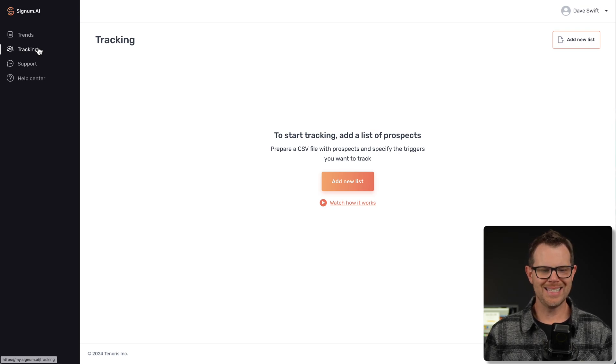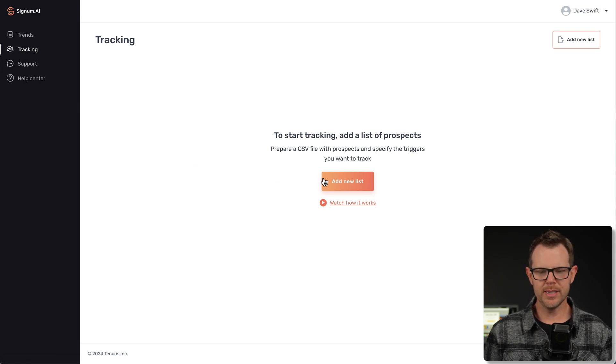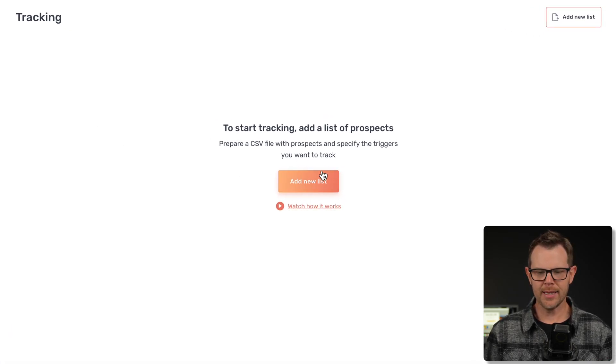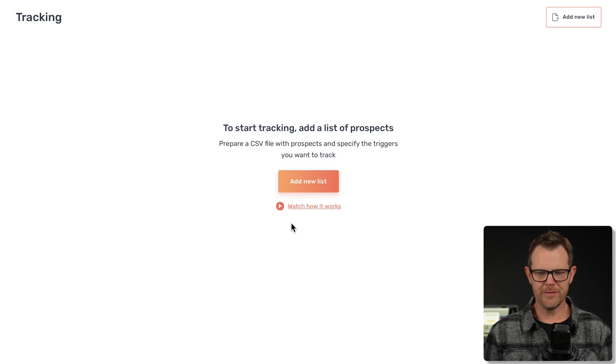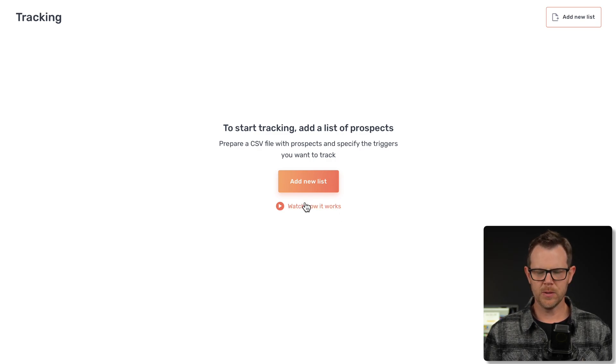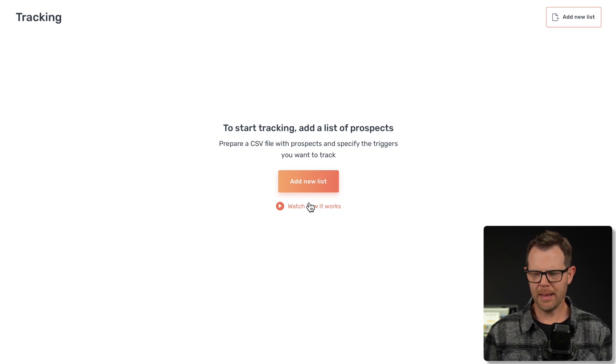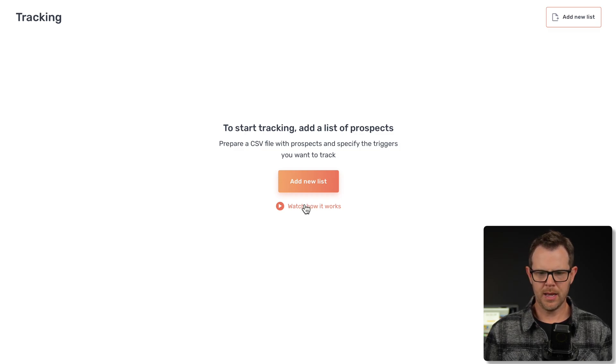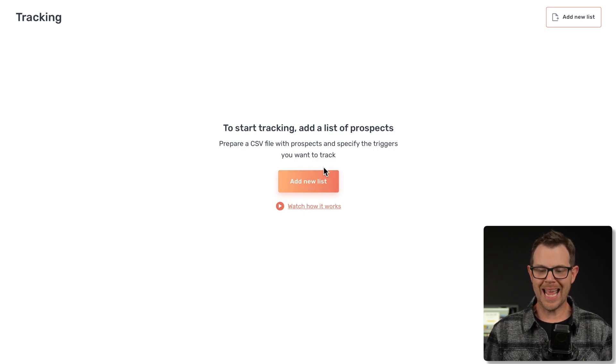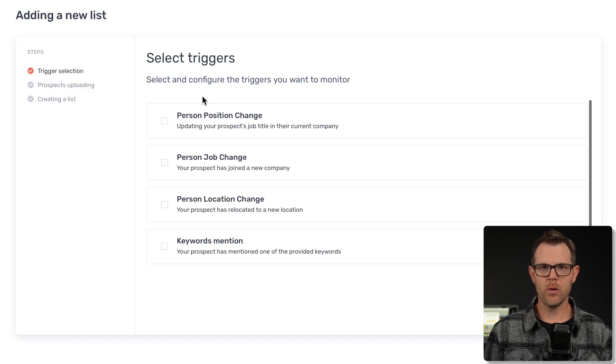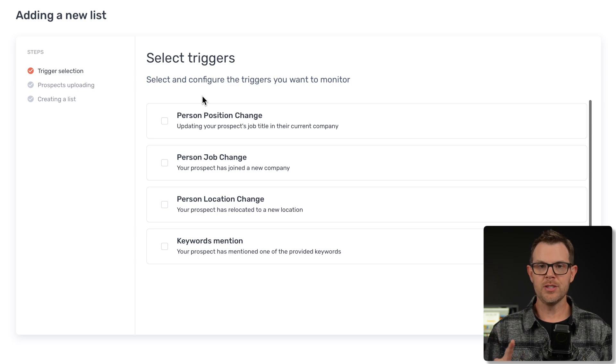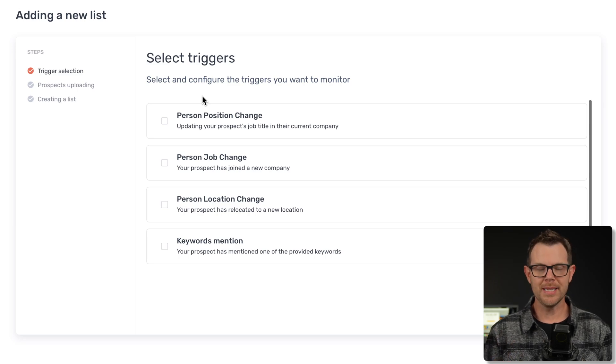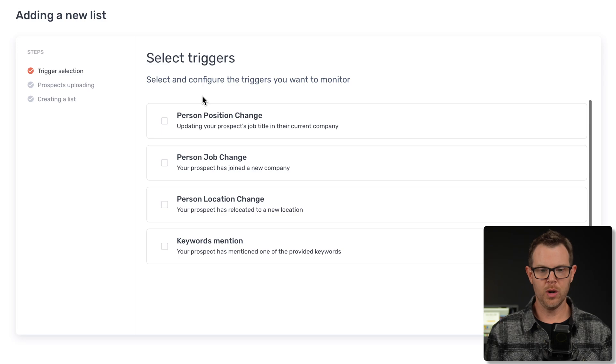The next section is tracking, and this is perhaps the more valuable component to the tool. Let's see how this works. The first thing you do is click here to add a list. I want to point out that it does have a button to watch a video, and the video just doesn't load. I've tried it in multiple browsers. I can't get this to work. Let's go ahead and add a new list. Here are the triggers that we can monitor. In order to track someone, you need to have their website address for their company, as well as their LinkedIn profile URL.